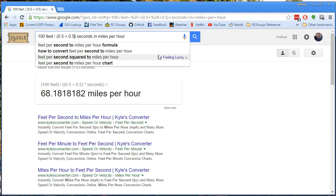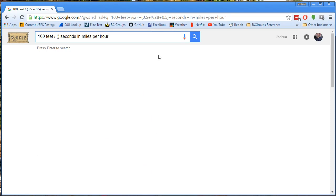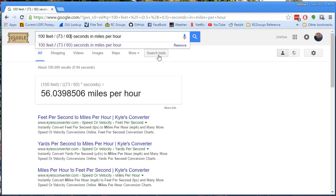It's really smart. In fact, what we can do is say: I know that the Yi is recording at 60 frames per second, and in Premiere it's easy to figure out how many frames there are between two different points in the clip. So what I did was count the number of frames in Premiere — let's say it was 73 frames. So that was 73 out of 60 frames per second, and it tells us that's 56 miles per hour. Piece of cake.